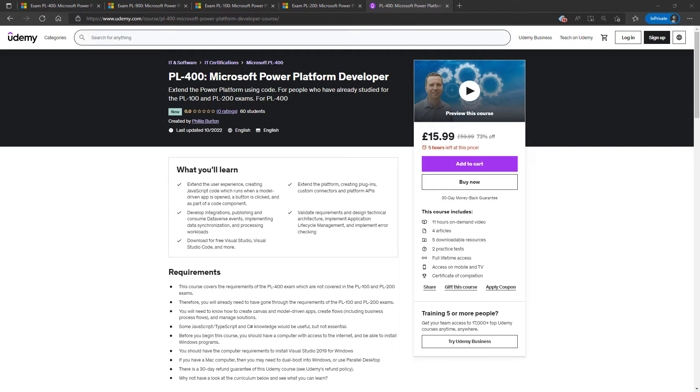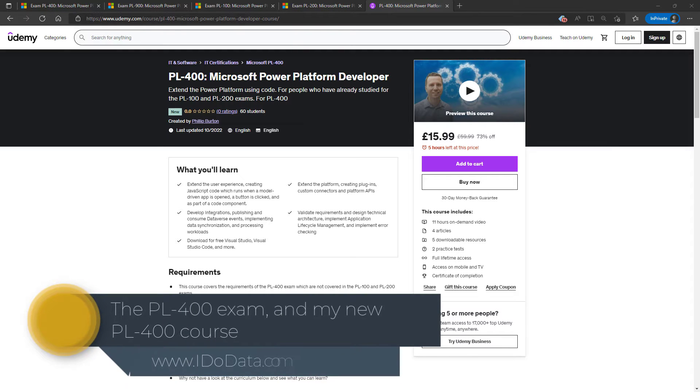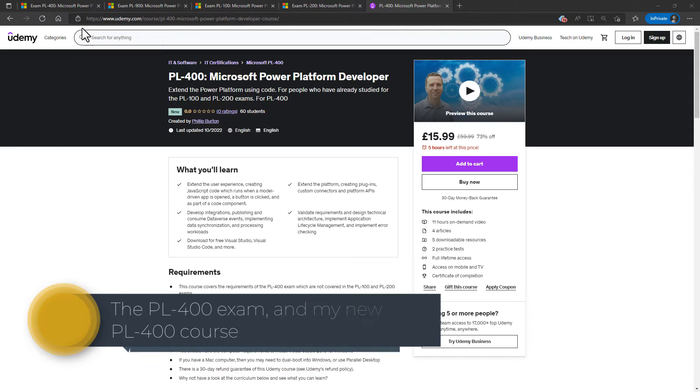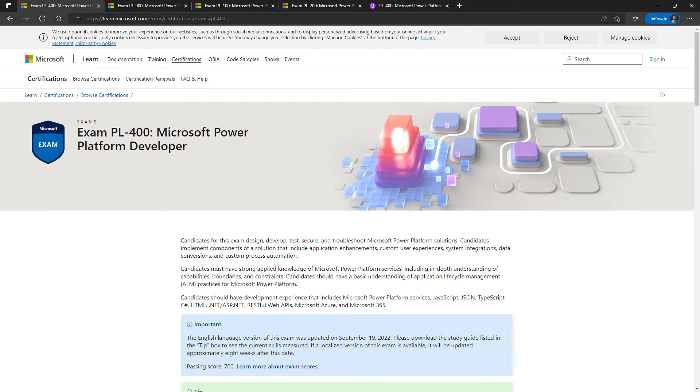To celebrate the launch of my PL-400 Udemy course, we'll have a look at Microsoft's PL-400 exam and the requirements of it. Hello, I'm Philip Burton of idodata.com.